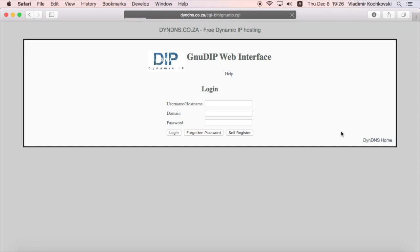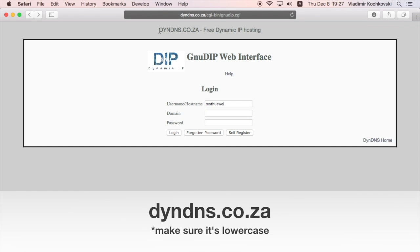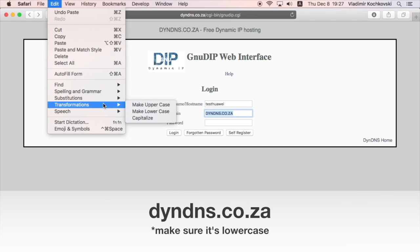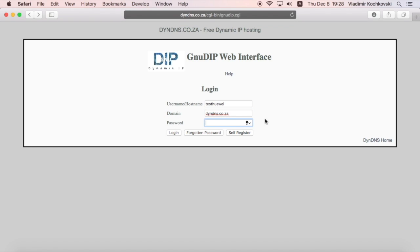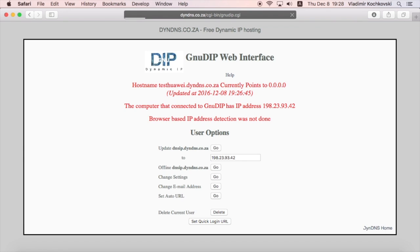Click on dindns home and enter your username. In the field domains, enter the domain of the service. You can copy and paste it from the title, but make sure it's lowercase. Enter your password and click on login. You can see now your dynamic DNS name and that it points to a null IP address. Right below it, you can see your current IP address that you're using. We need to connect these two.